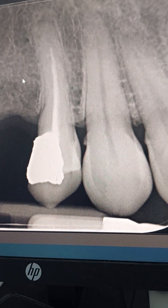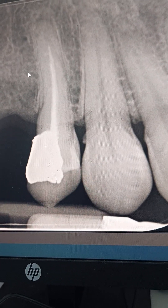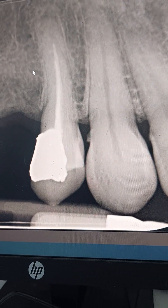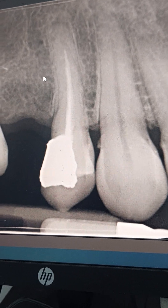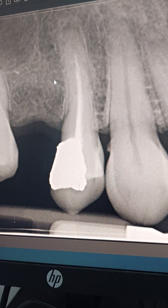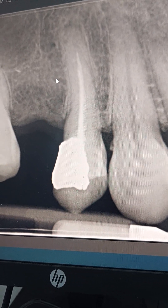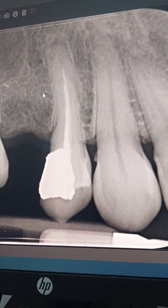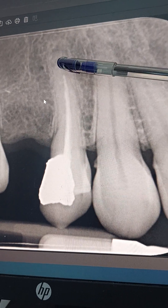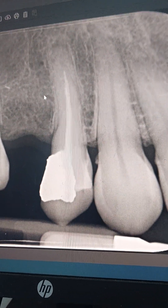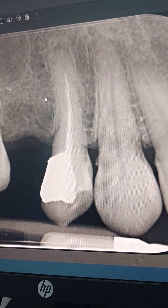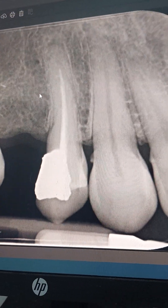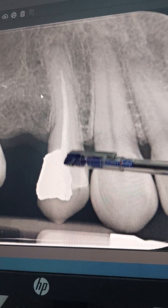One option is an apicectomy — cutting the root tip. This can be done when, for example, there is a broken instrument that cannot be removed, or when you cannot access it coronally. We need favorable anatomy — long roots — to do an apicectomy. Short roots are a contraindication. The key factor is the ability to retreat it coronally.